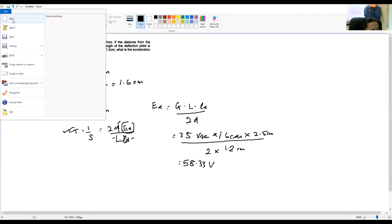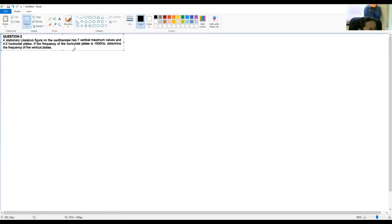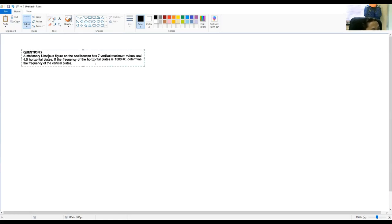Next, we go to question number 2. Question number 2: a stationary figure shown on the oscilloscope has 7 vertical maximum values and 4.5 horizontal plates. If the frequency of the horizontal plate is 1500 Hz, find the frequency of the vertical plate.